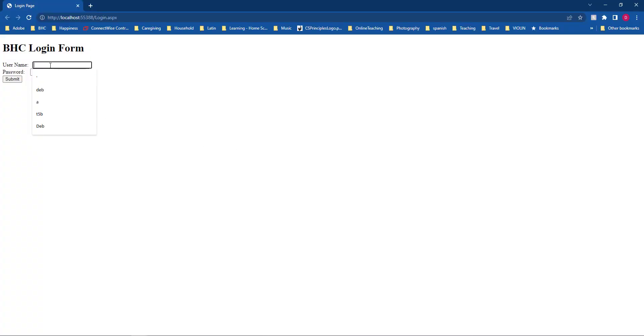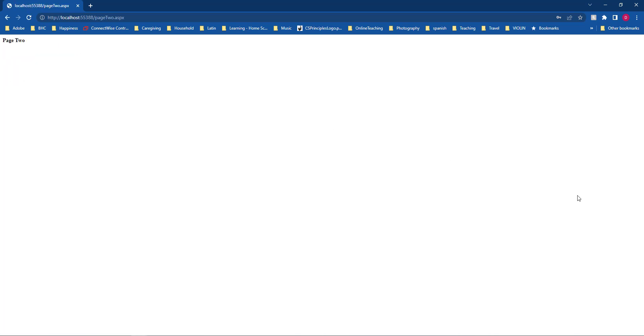I'm going to add a valid name and password. And you'll notice that it redirected me to page two.